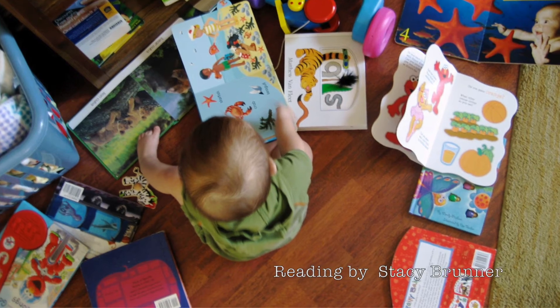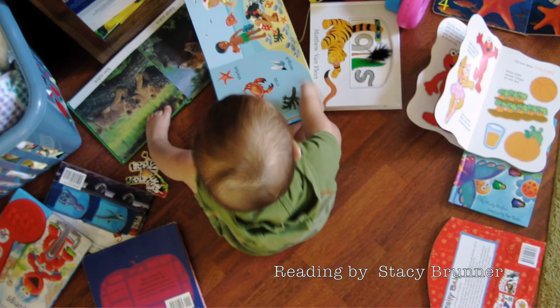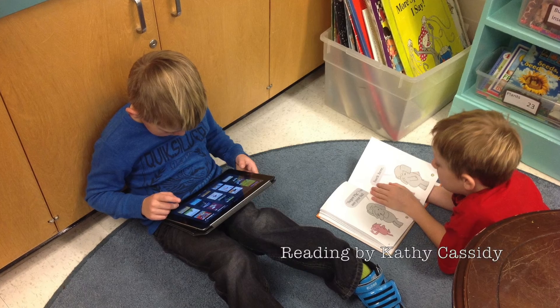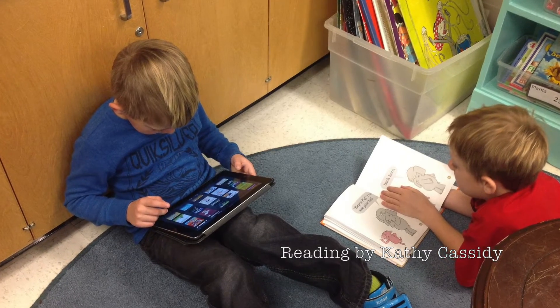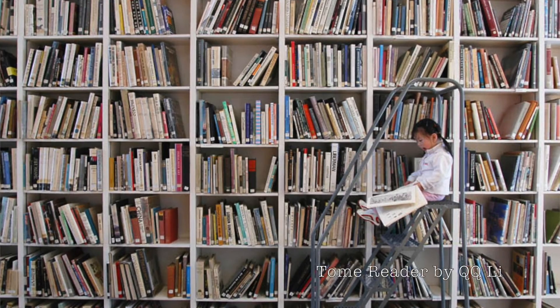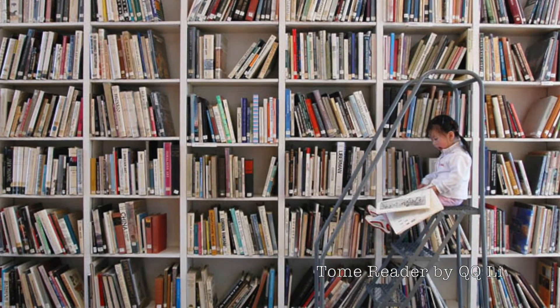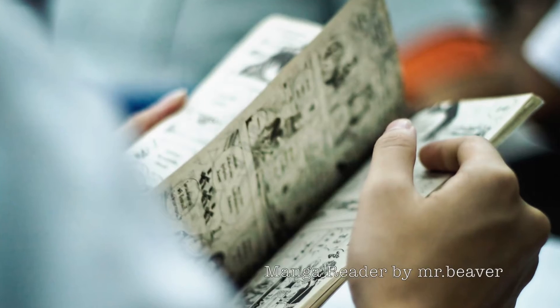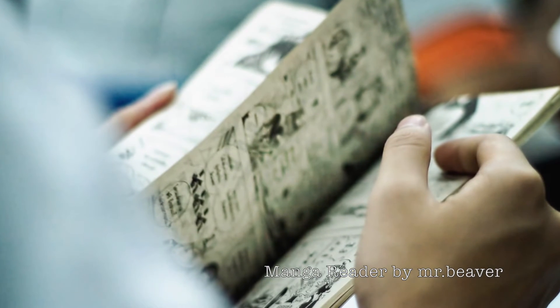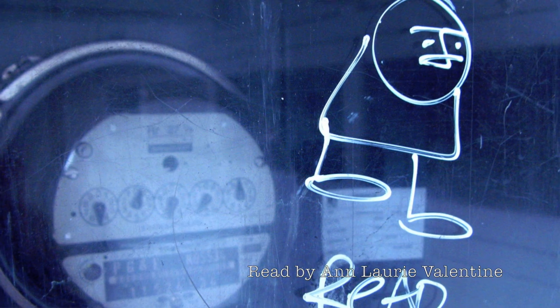As a language arts teacher, I've seriously heard it all. Reading is boring. I don't like to read. There's nothing fun to read. I hate reading logs. I've lost my reading log. Can I get another reading log? Wait, we had a reading log due this month? I've heard it all.